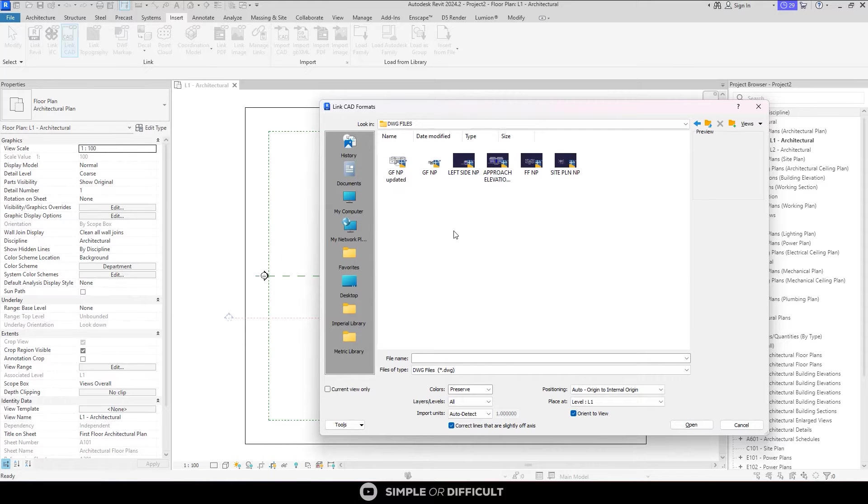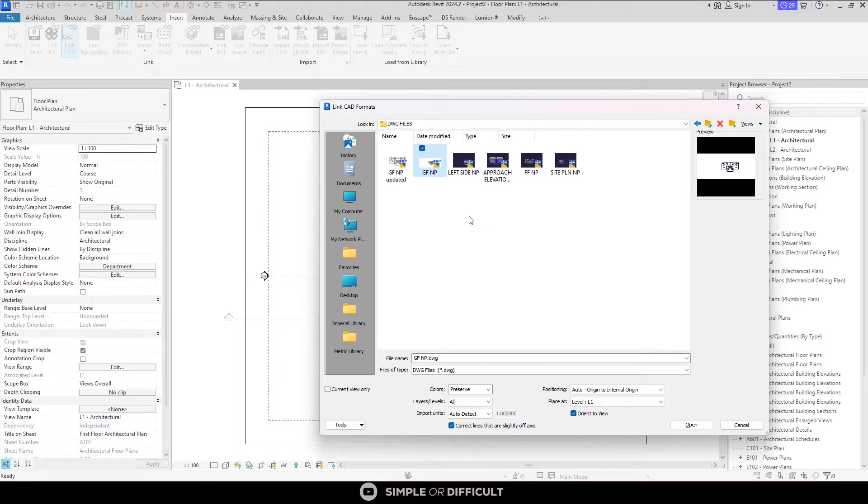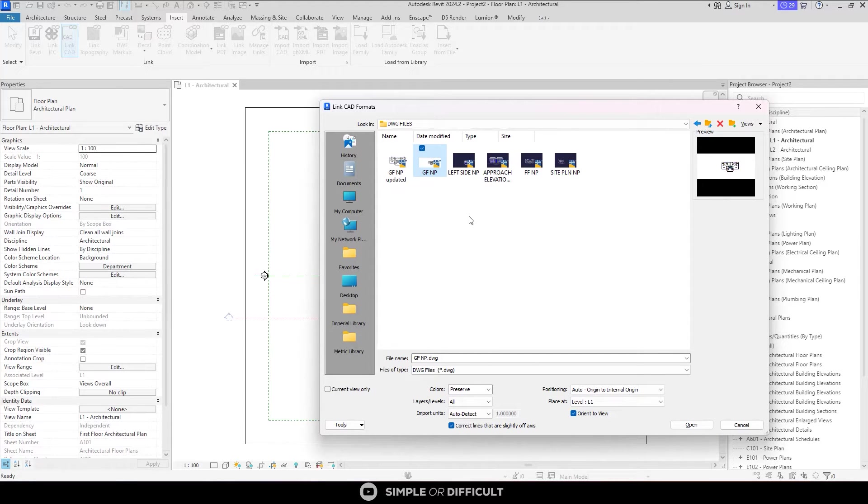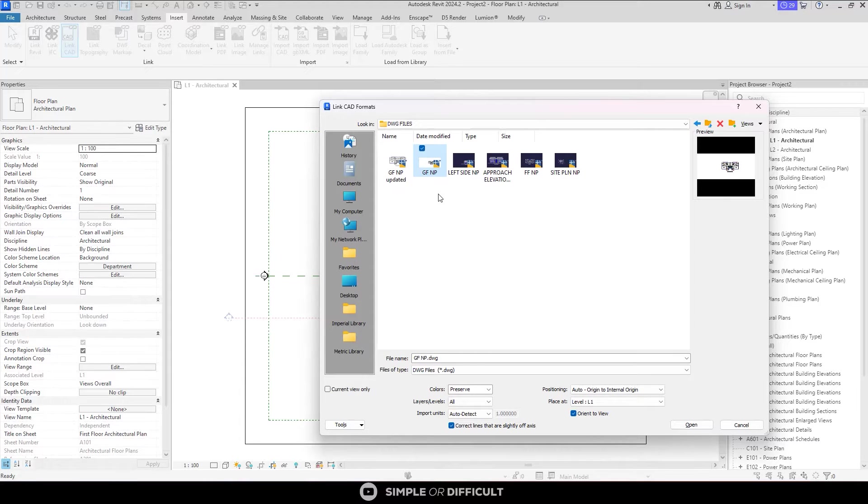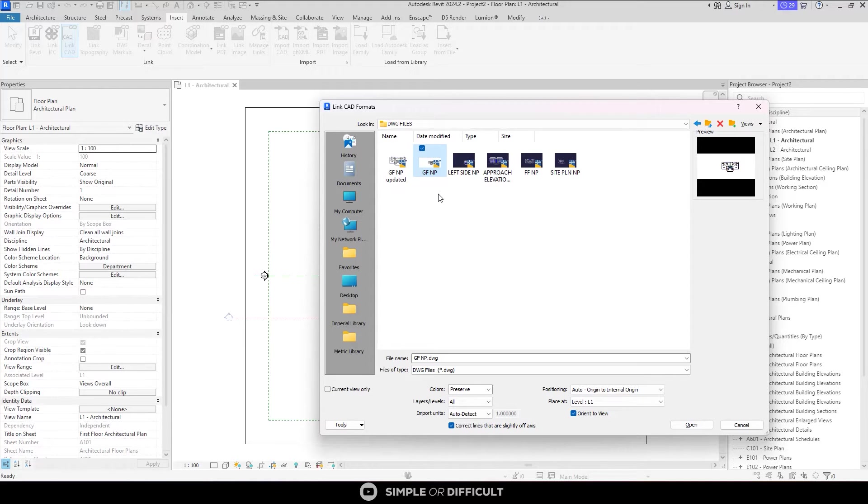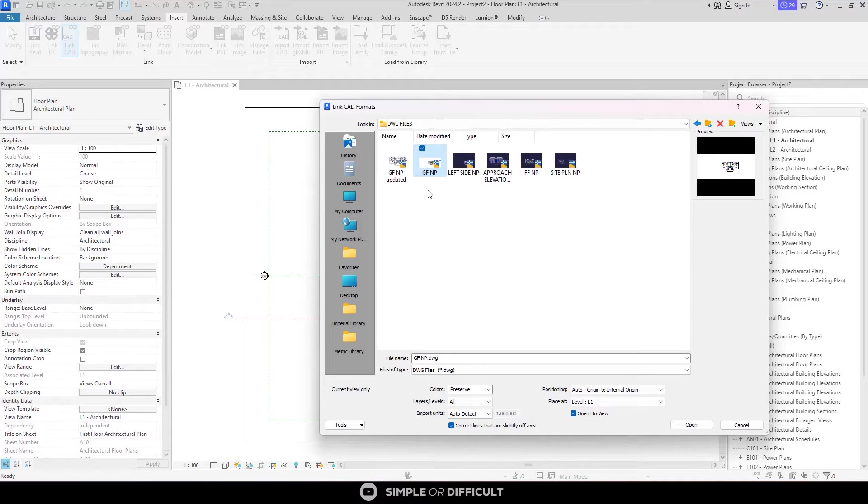Now I am going to select this AutoCAD floor plan. You can download this plan from the link which I will attach to the description. It is totally free of charge. So select the AutoCAD floor plan. Don't double-click it. If you do, you are going to deprive yourself the opportunity of setting things up in this dialogue. Just click on it once.